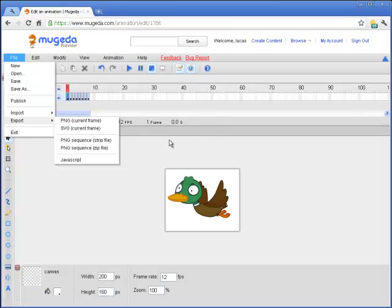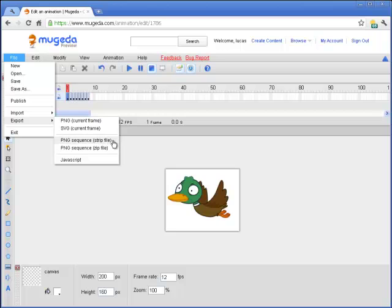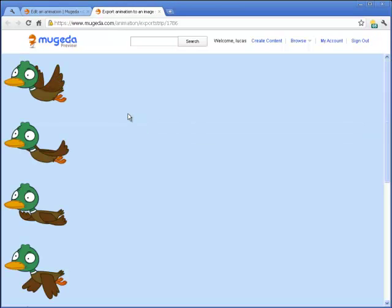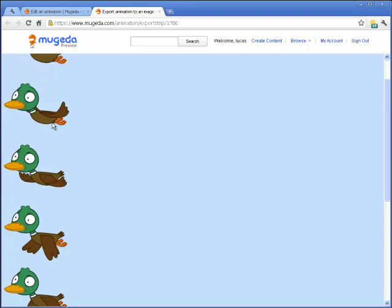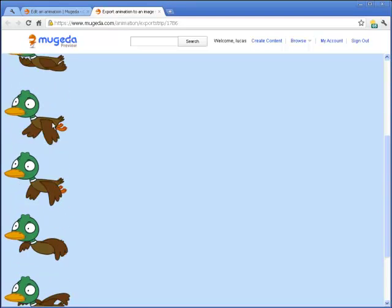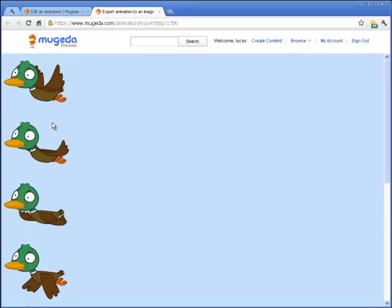Let's take a look at PNG sequence in a strip file. This option stitches all frames into one single large PNG file. This is very useful if you want to use this image as a background of an HTML element and use CSS3 to make it animate, so you can have a flying duck in your HTML element background.